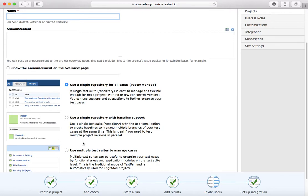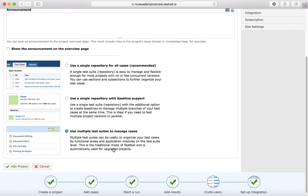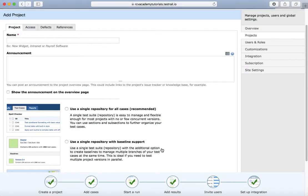The third option is using multiple test suites, wherein you can create different test suites to organize your test cases into different functional areas. For example, if you want to organize your test cases as UI, database, or back-end, then you can use the third option to create separate multiple test suites and organize your test cases.